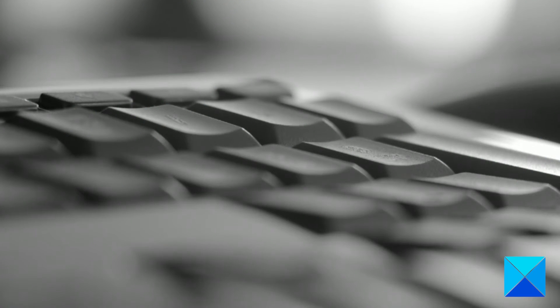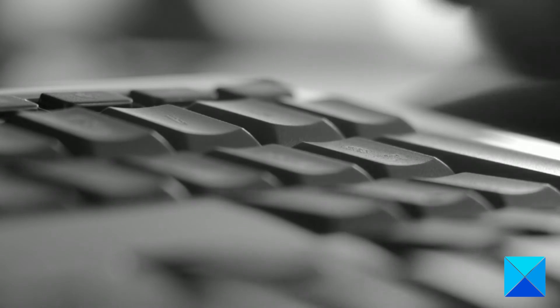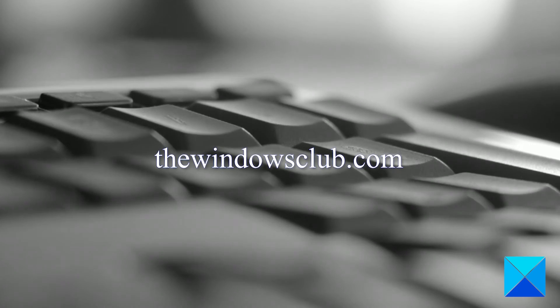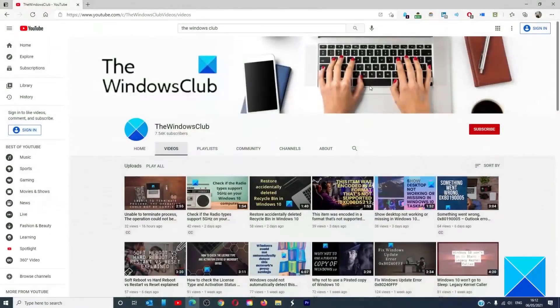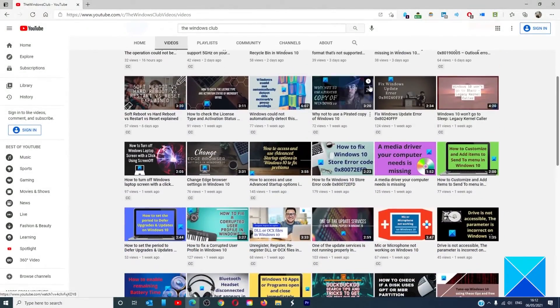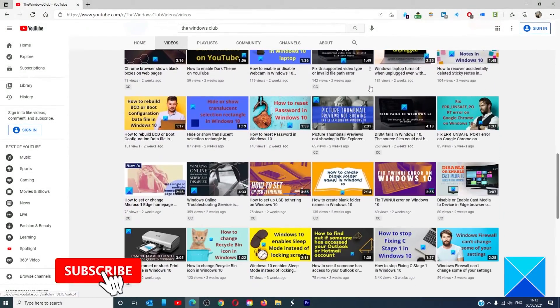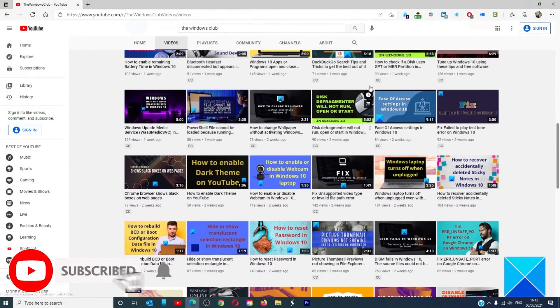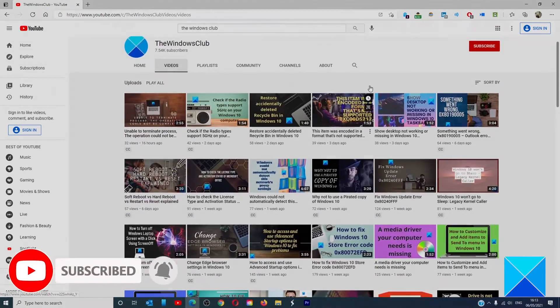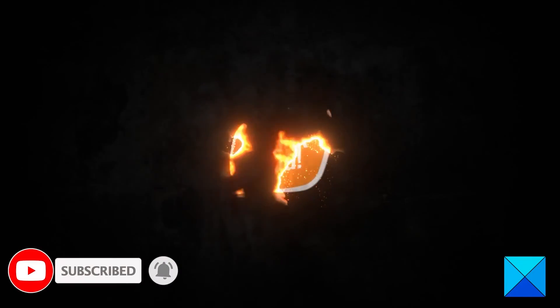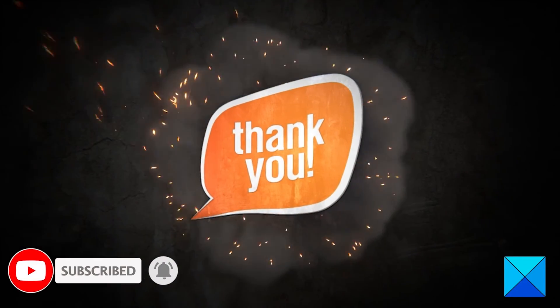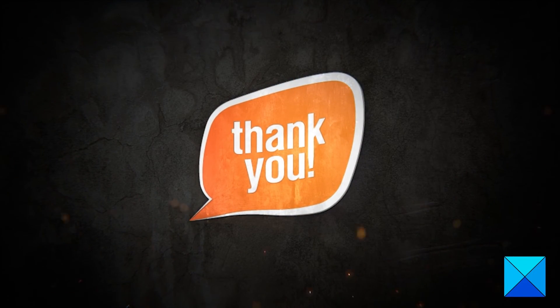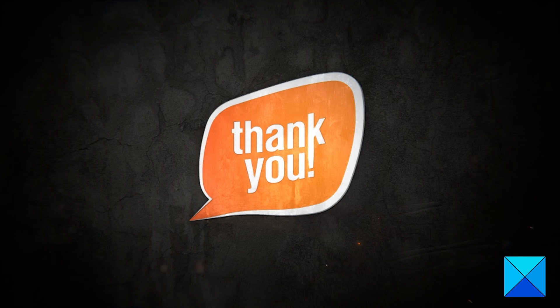For more helpful articles to help you maximize your Windows experience, go to our website thewindowsclub.com. Don't forget to give this video a thumbs up and subscribe to our channel where we are always adding new content aimed at making you the master of your digital house. Thanks for watching and have a great day.